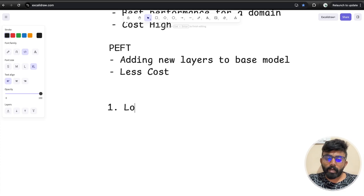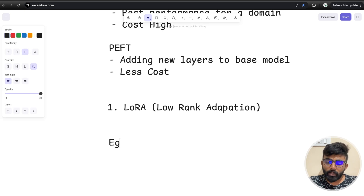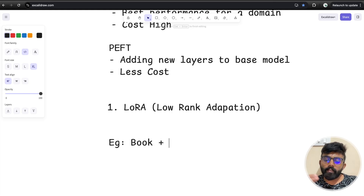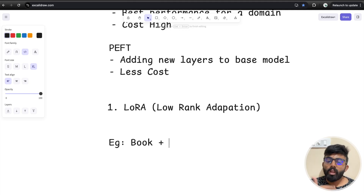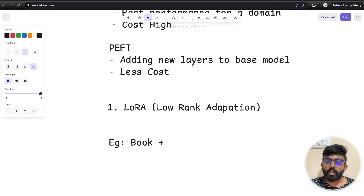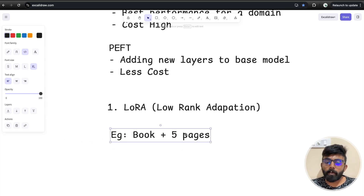The first PEFT method is LoRA — Low-Rank Adaptation. The concept can be explained with an analogy: if you have a book like an encyclopedia, full fine-tuning means rewriting all the pages. Whereas in LoRA, the book already has all the concepts, and you just add extra pages — say 4 or 5 pages at the end. That is the PEFT approach, and specifically LoRA is implemented this way.